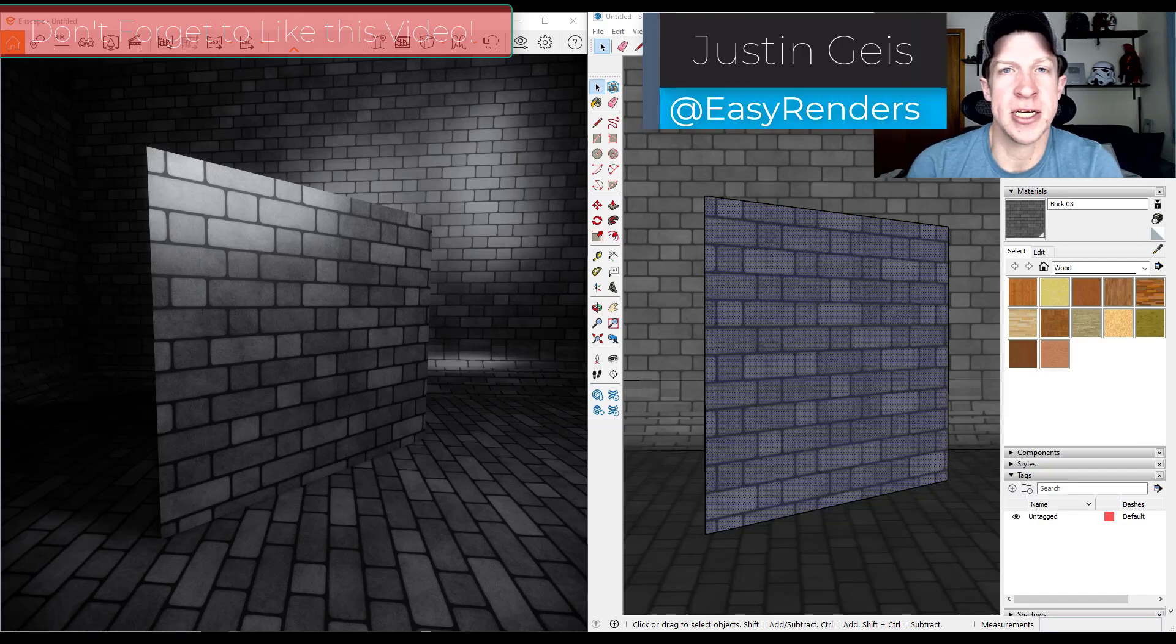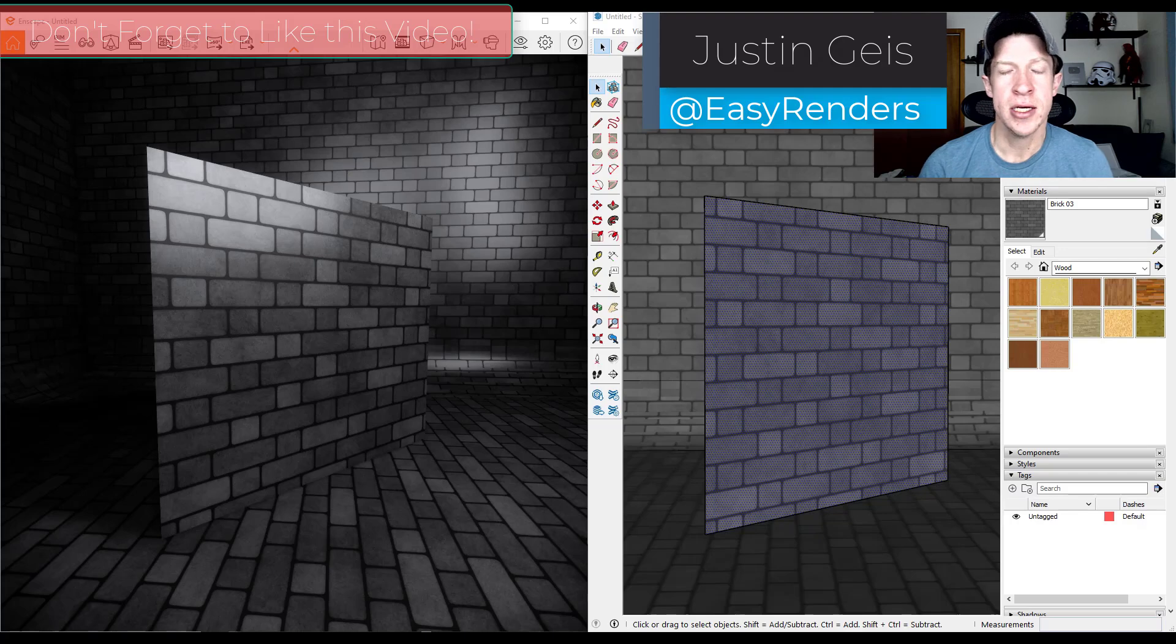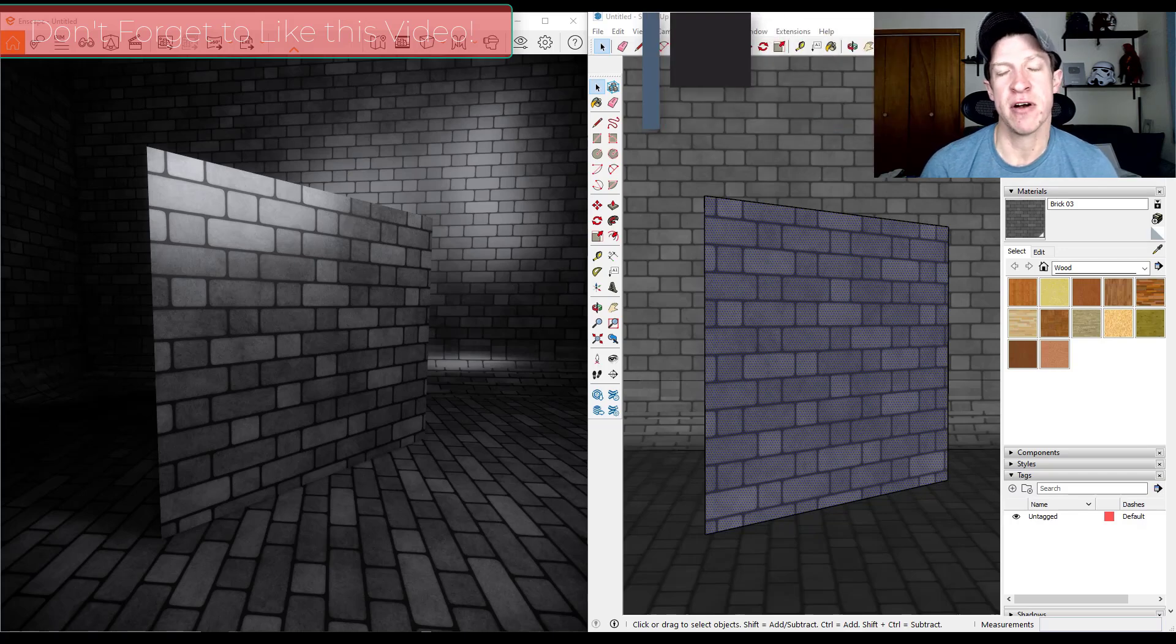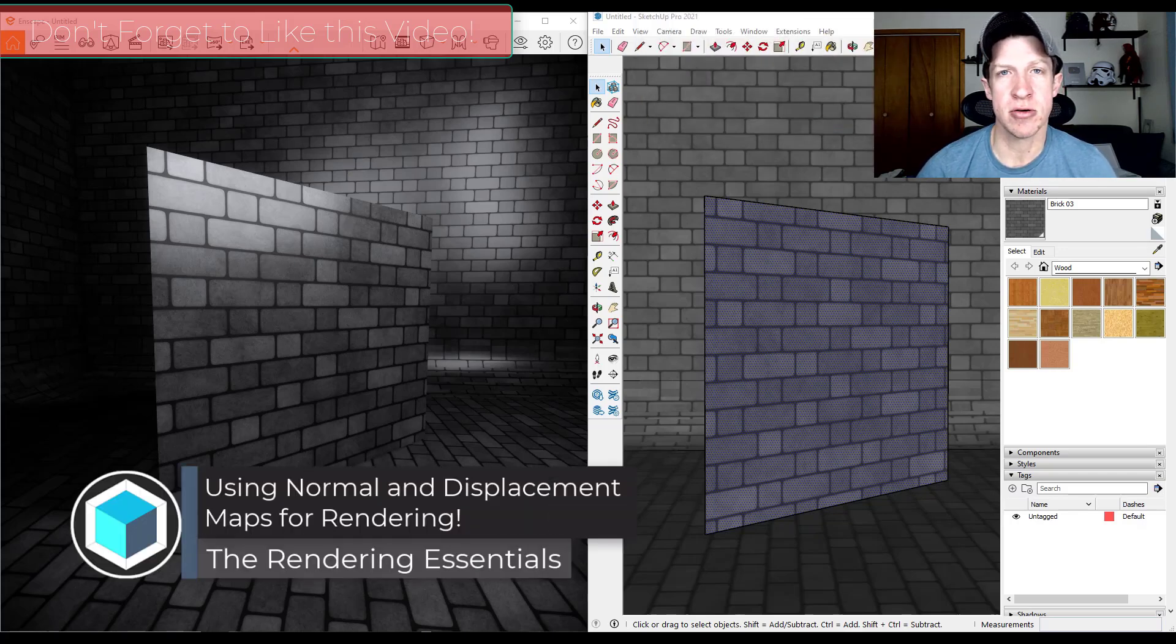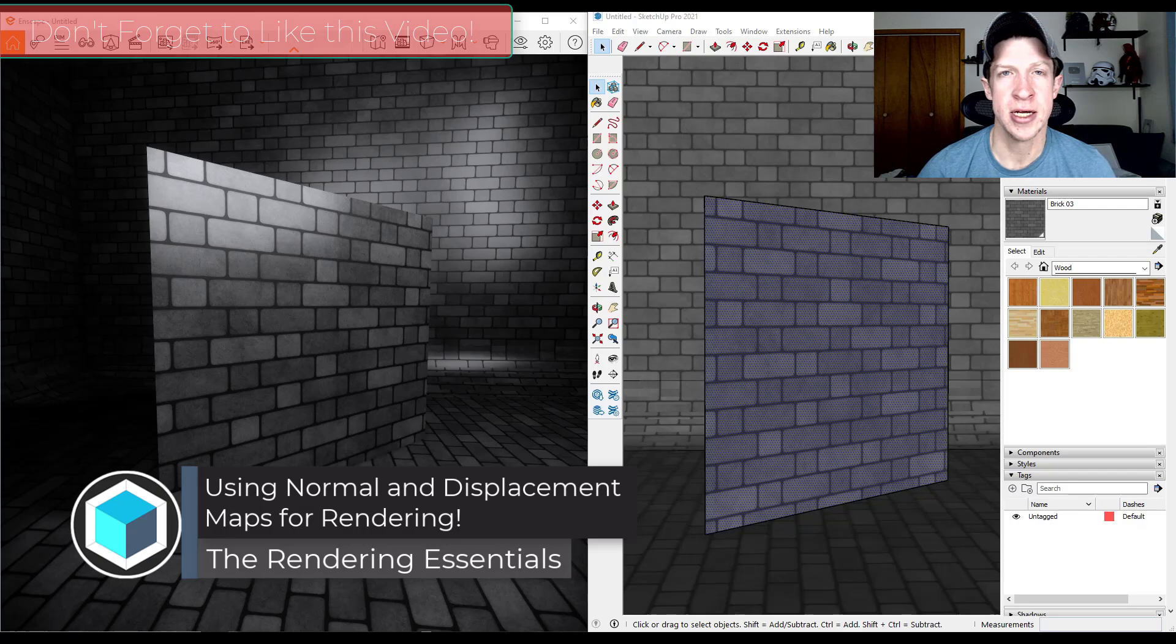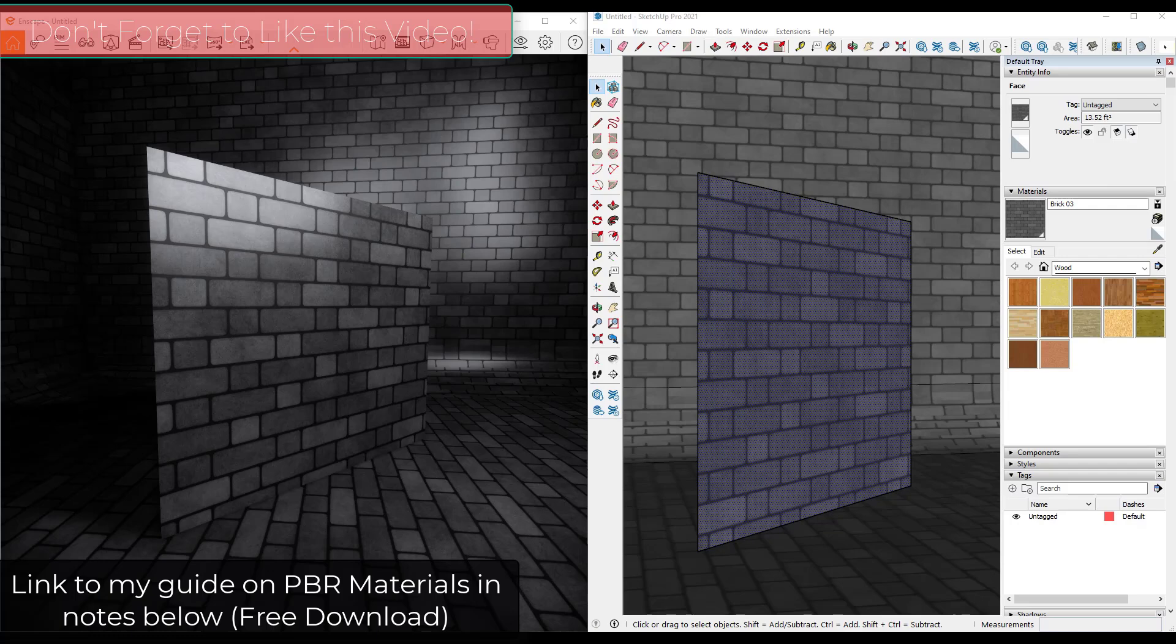What's up guys? Justin here with therenderingessentials.com. So in this series we're going to talk about some of the different PBR maps that you can use to make your renderings more realistic - where to find them, what to do with them, other things like that. So let's go ahead and jump into it.